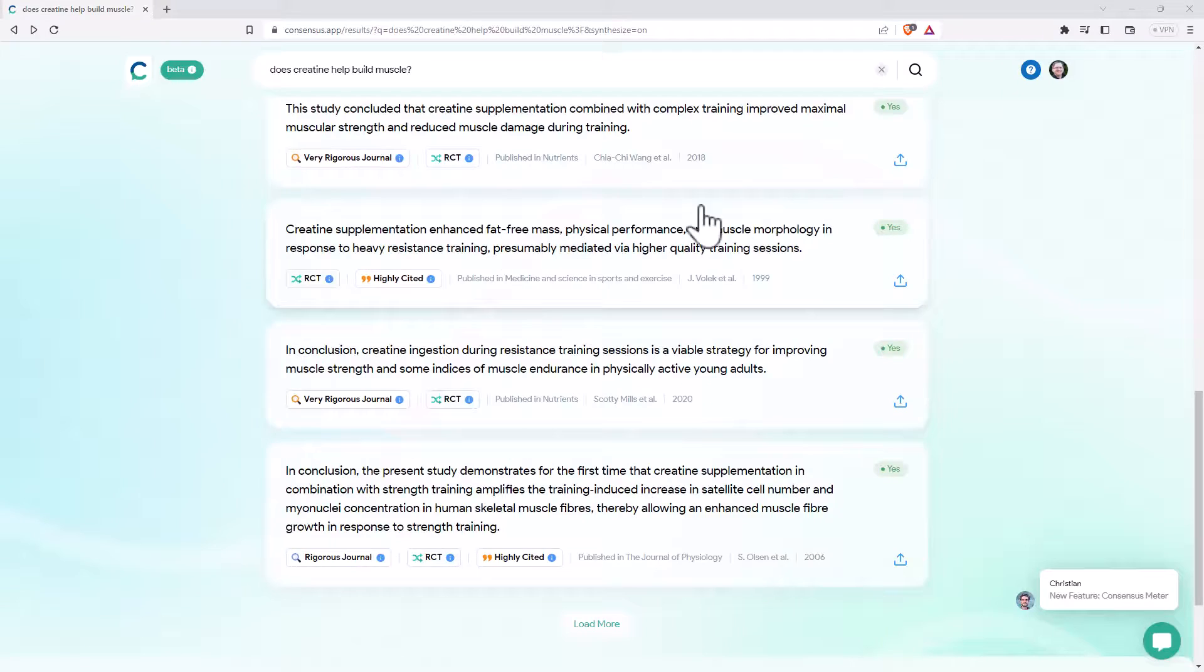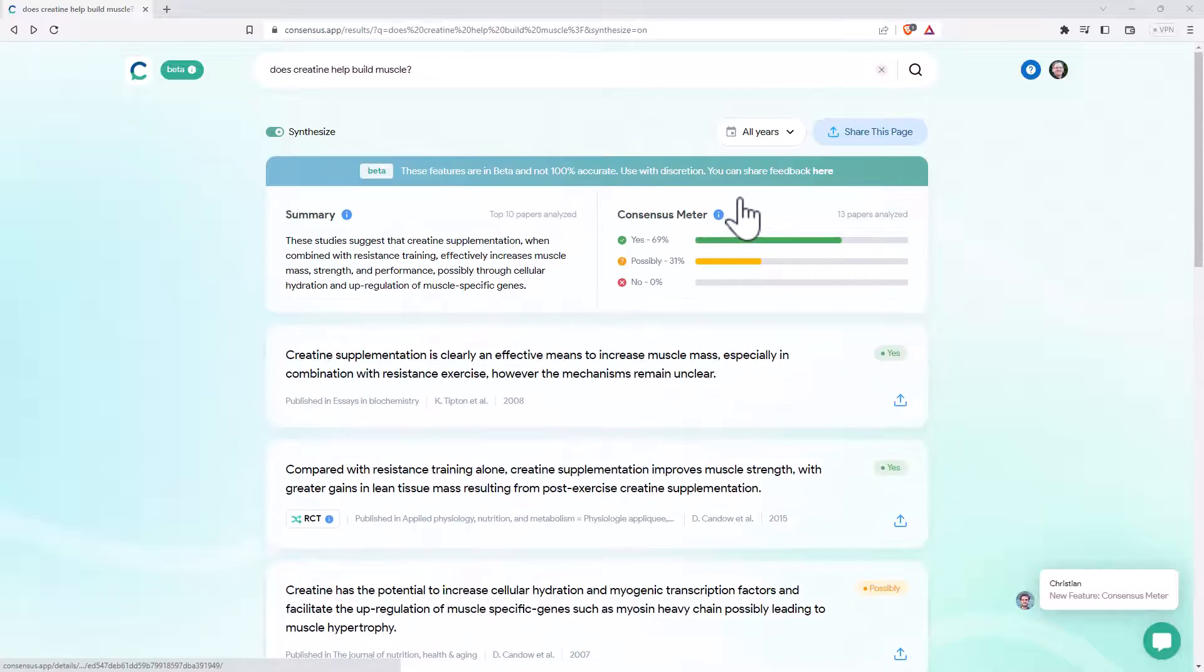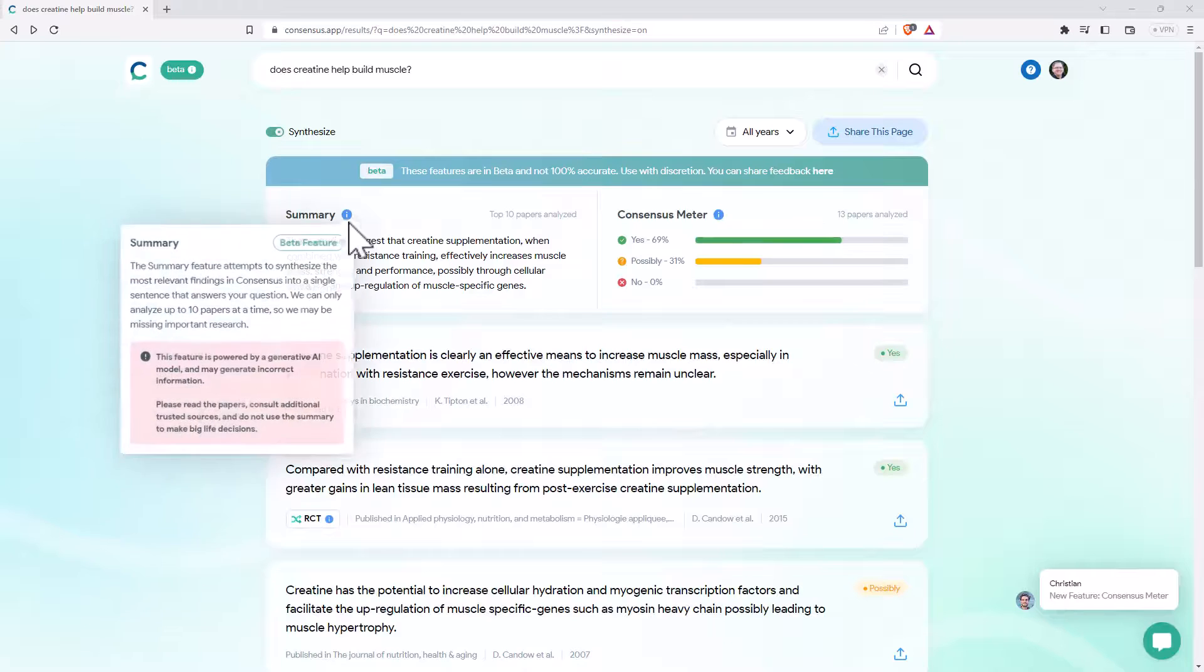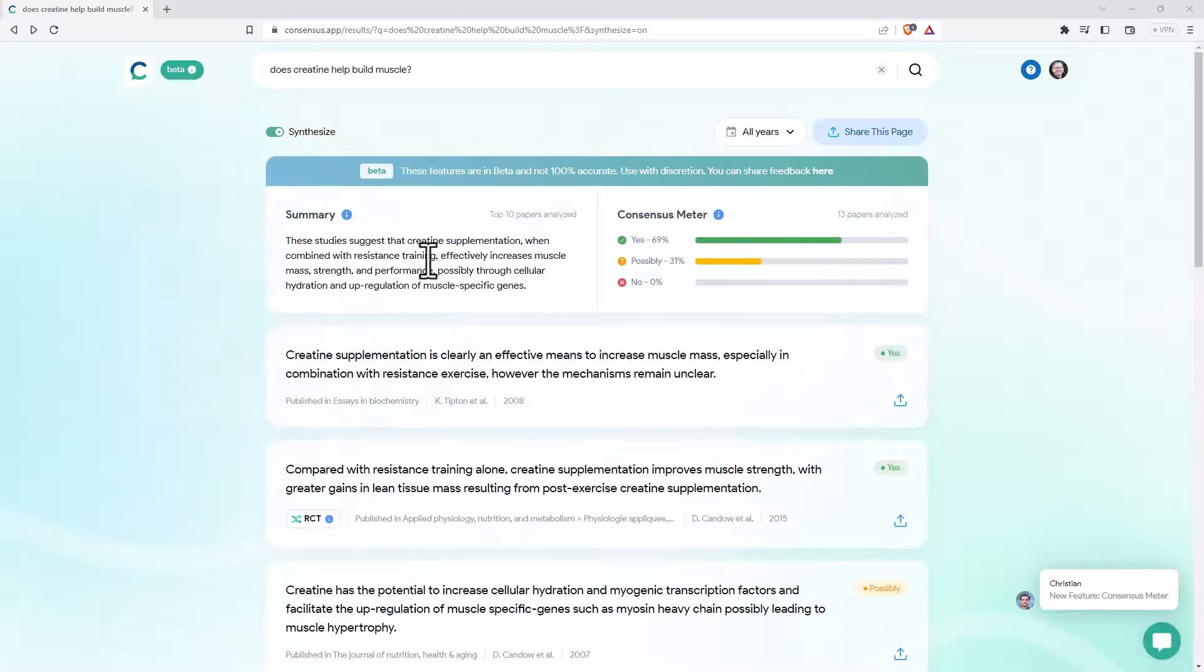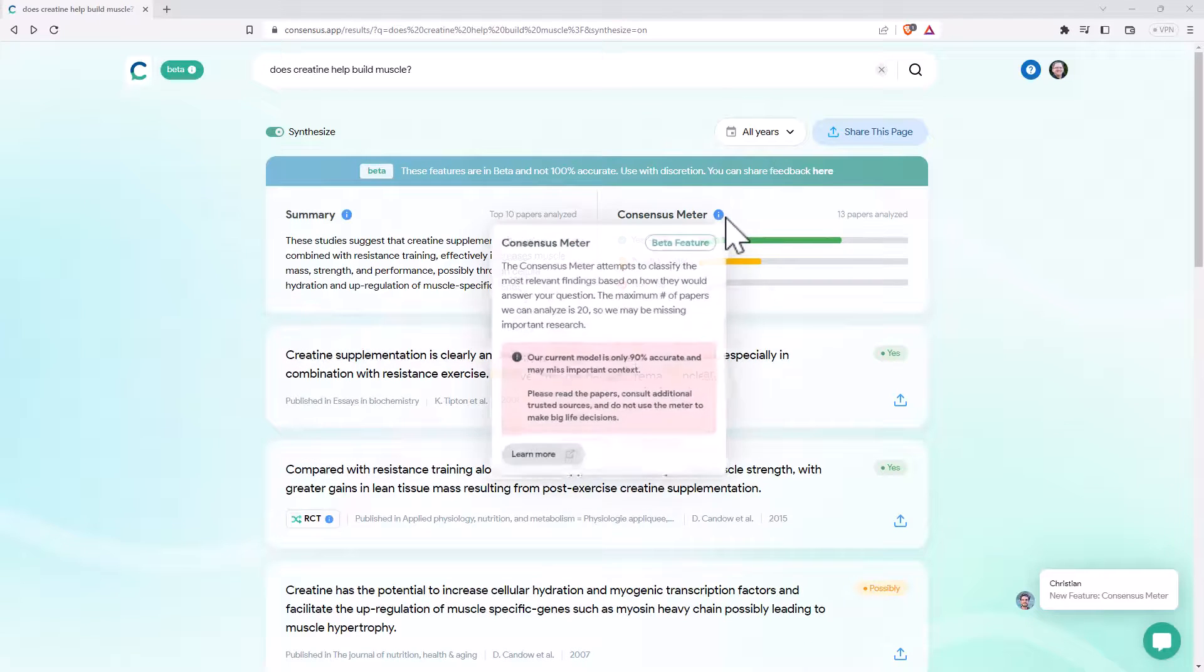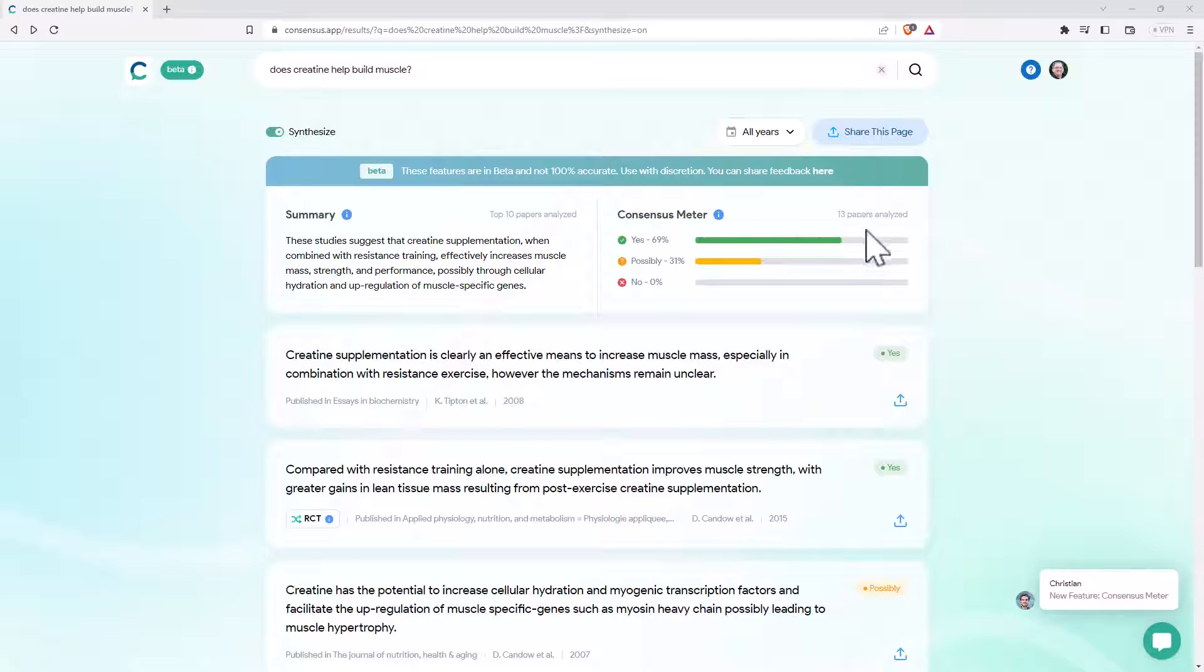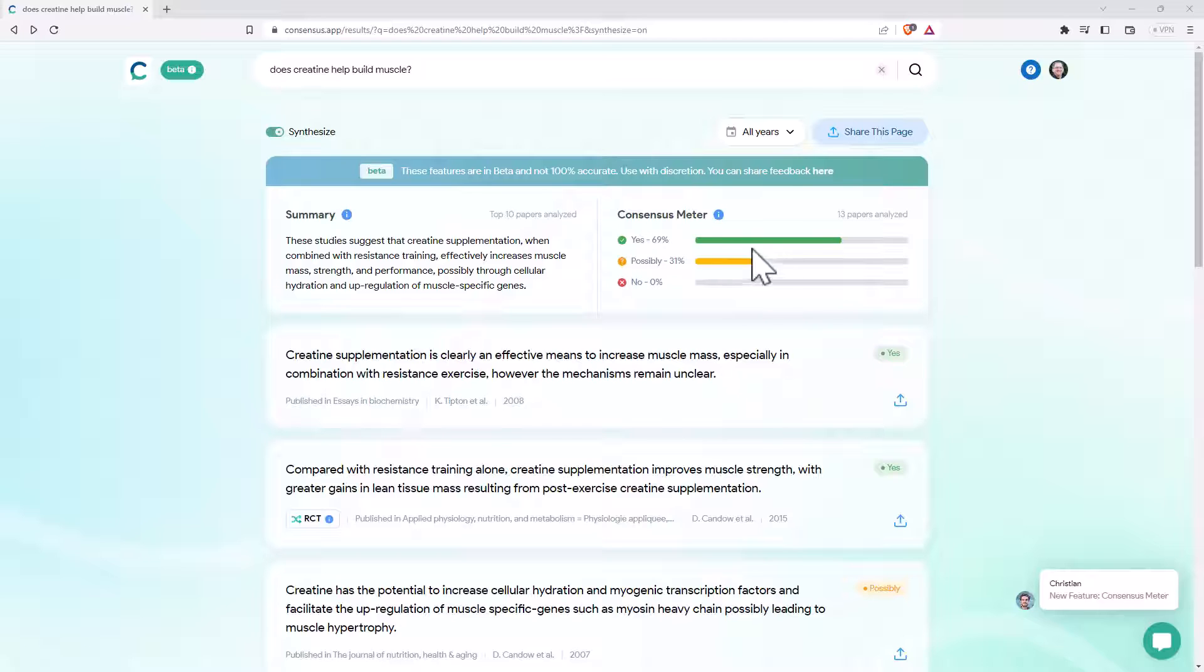The other thing that I really like, if we come back up, is it will give a summary, and it has this thing called the consensus meter. So it's gone through, it's picked out what it thinks are the 13 best papers, where there is a clear-cut yes, possibly, or no. And then it just gives us a little summary here.